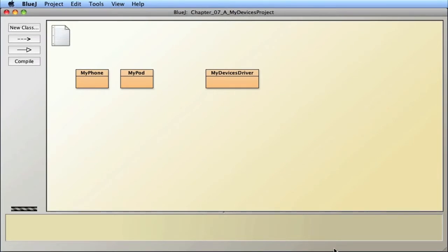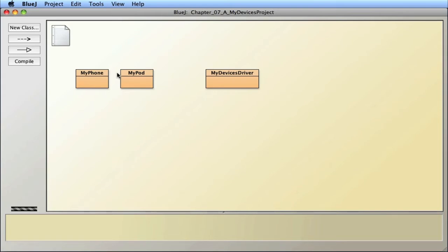In the last video we saw how, when we start to create many classes, we can have a problem with storing them. Specifically, I have these two different types of classes and I want to create a shopping cart that can hold both. But ArrayList has a constraint where I can only put one type of thing in — if I make an ArrayList of my phones I can't put my pods in, and vice versa. If I have many other devices, I just compound the problem.